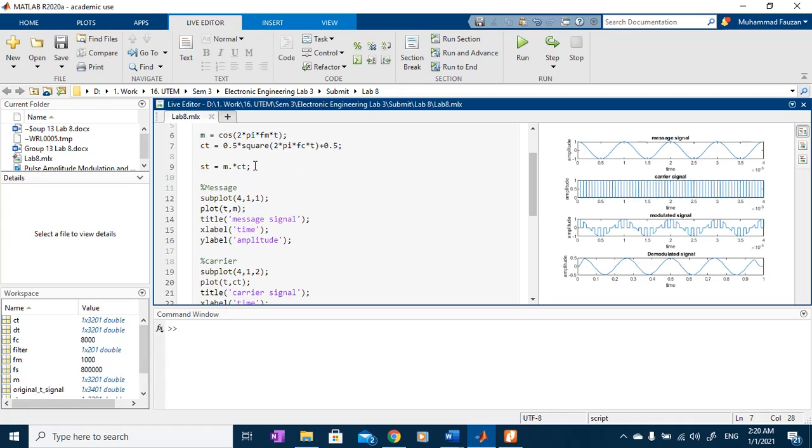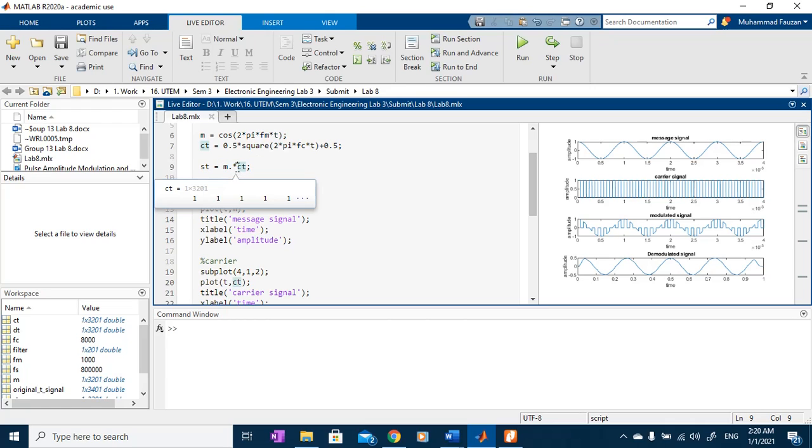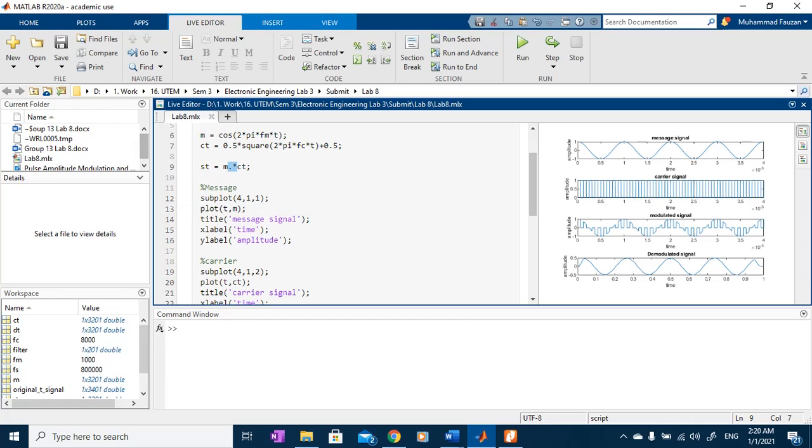The modulation technique is basically just multiplying the message signal with the square signal. This operator is an element-wise multiplication, which means that we will multiply each element in our matrix.